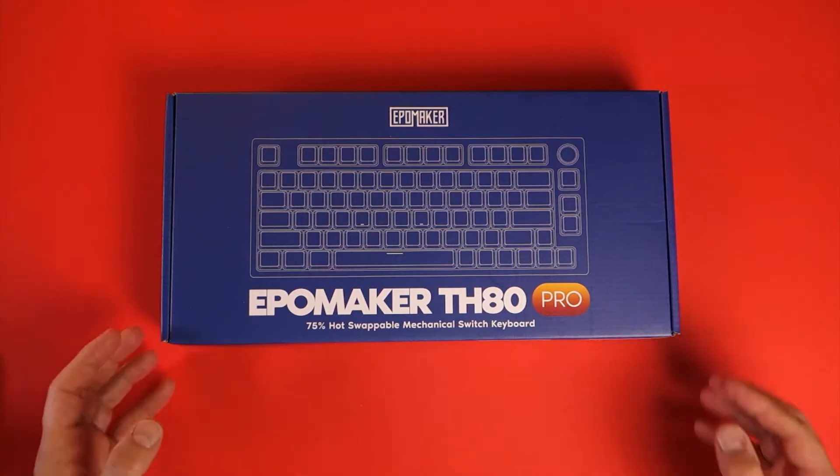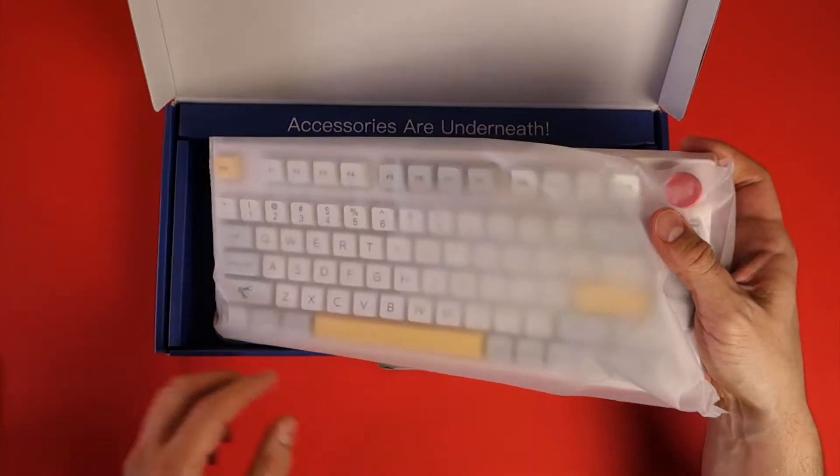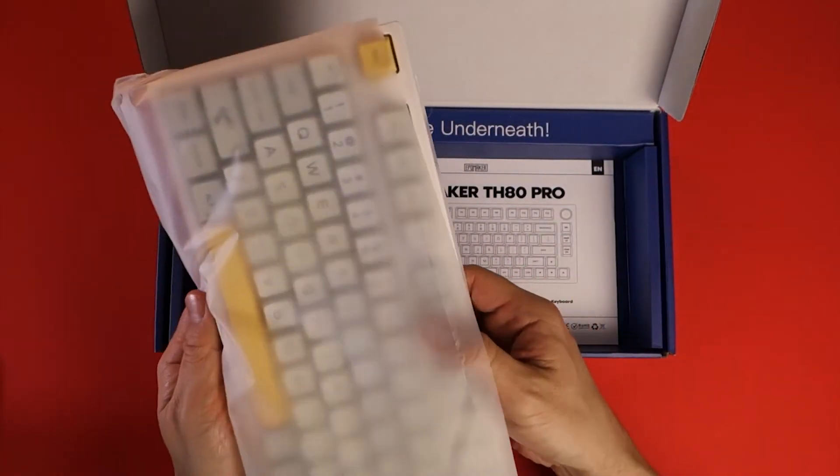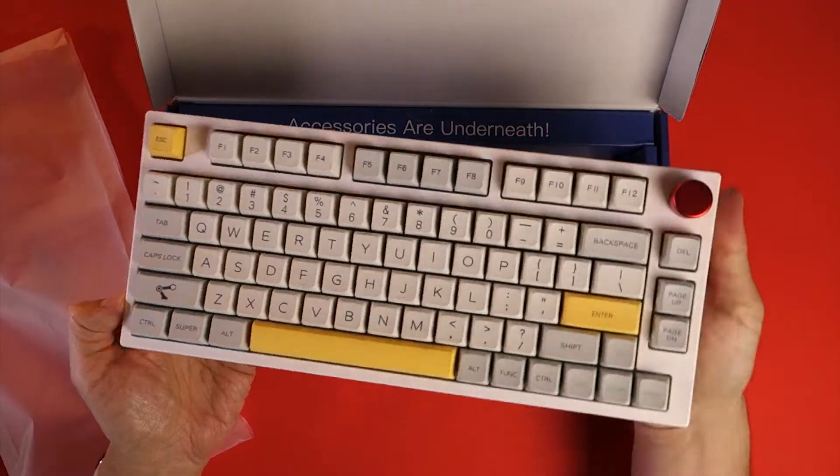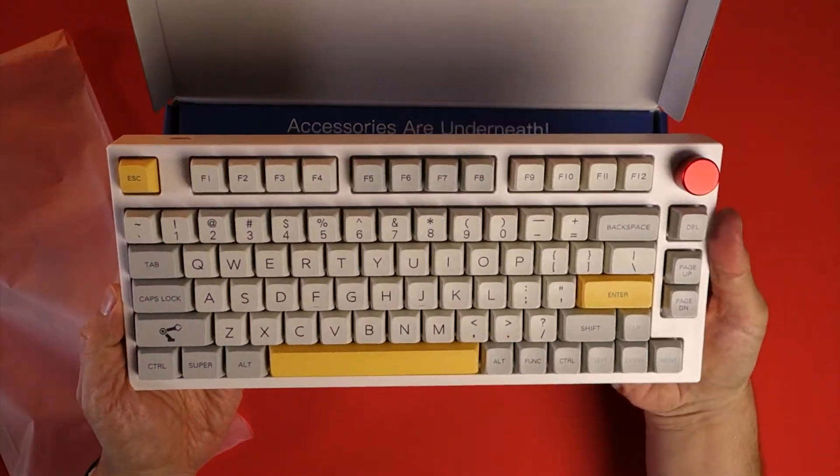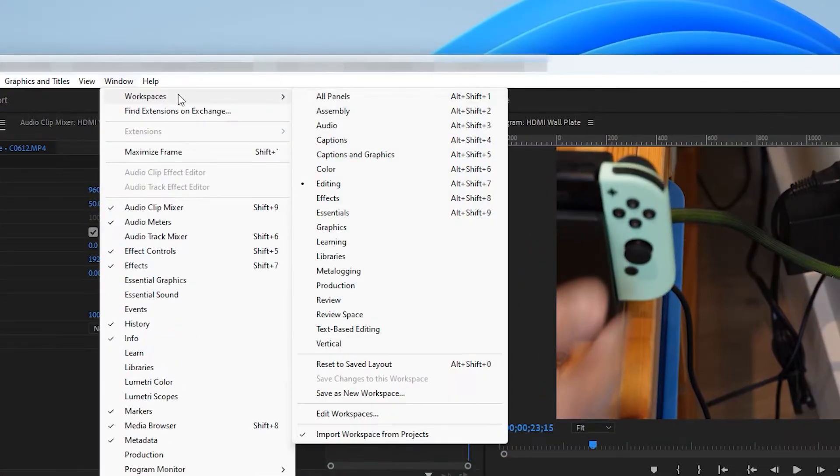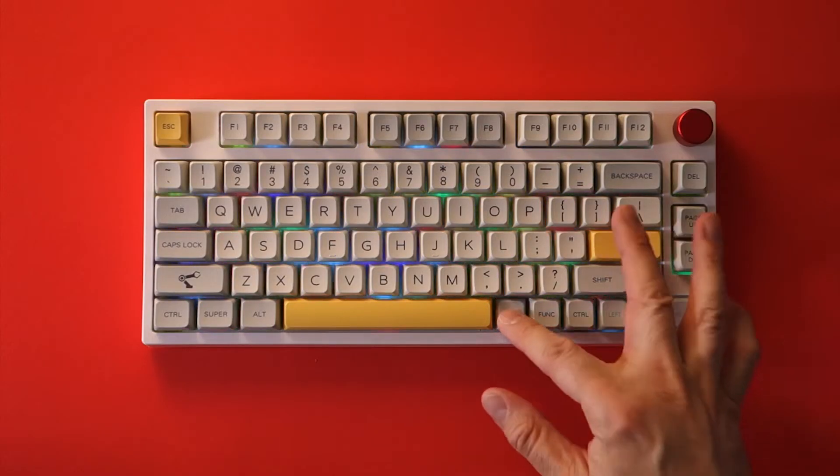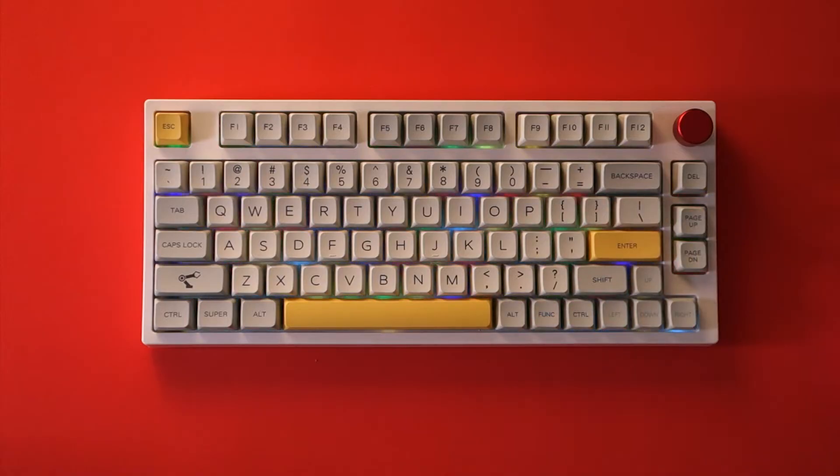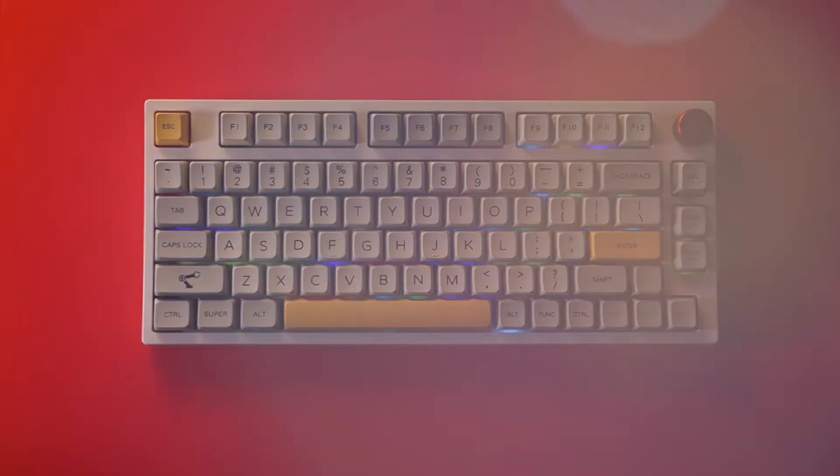In this video I'll show you how to program the EpoMaker TH80 Pro keyboard with productivity shortcuts for Windows 11 and Premiere Pro. Plus I'll walk through the settings and functions for some other unique features of the keyboard.